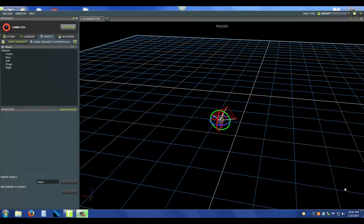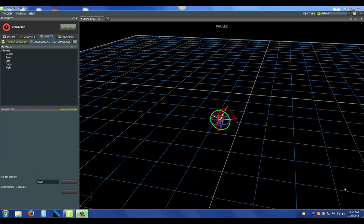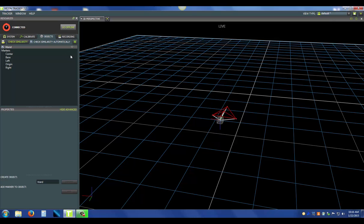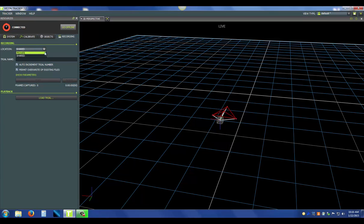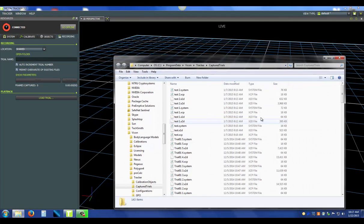Now I'm going to go over how to create a trial and record some of your data. First thing you want to do is make sure you're back in the live view. I'm going to press space bar and now I'm back in live, and then I'm going to go to the recording tab in the resources pane. Currently I'm saving it in the shared folder. There's also a private folder which will be on your local user. I can also open the folder and view where that is actually saved.